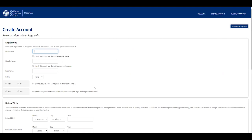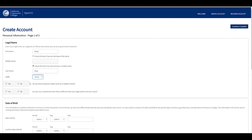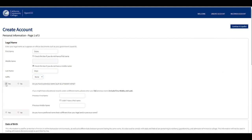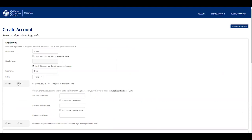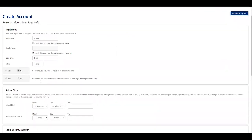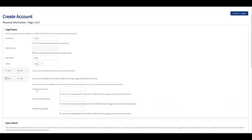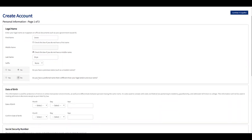First, type your first name. If you don't have a middle name, click the checkbox. If you do, then type it. If you have a suffix, select it. If you have a previous name, click yes and fill in that information; if not, click no. If you have a preferred name different from your legal name, click yes and fill it in, or click no.